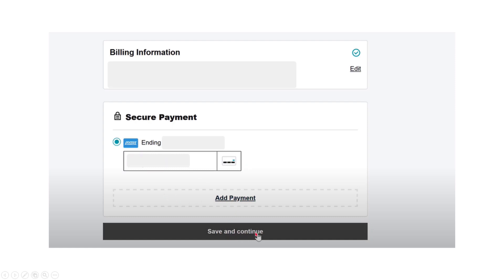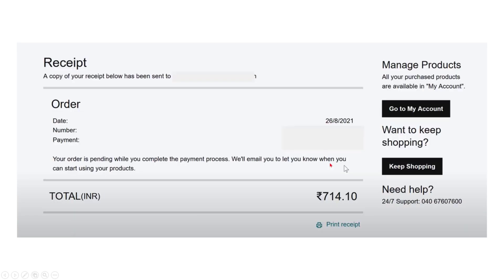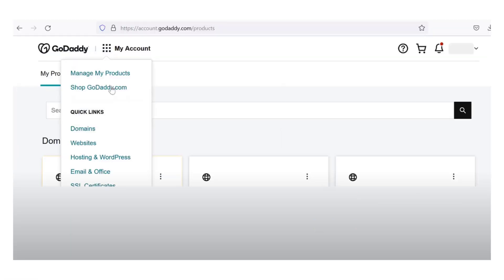Pay with your current credit card — I'm going to pay from my current credit card, but you can also add a new payment method. Click 'Save and Continue,' then click 'Complete Purchase.' You will then find a receipt confirming the payment is successful.